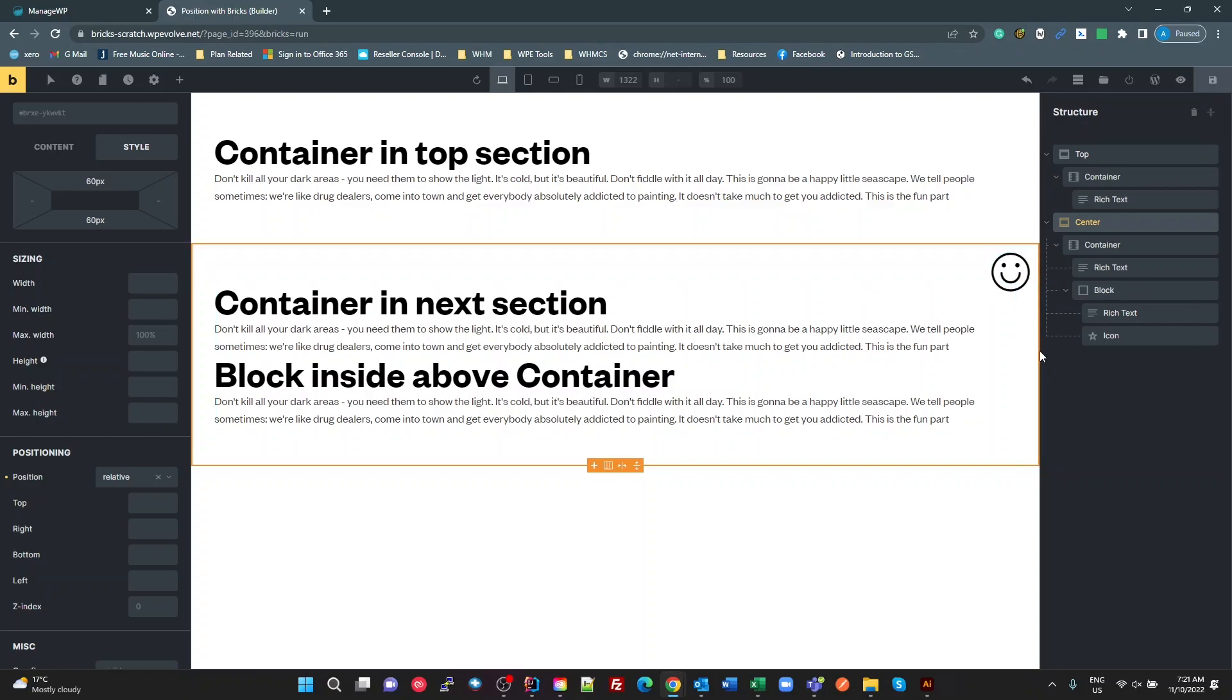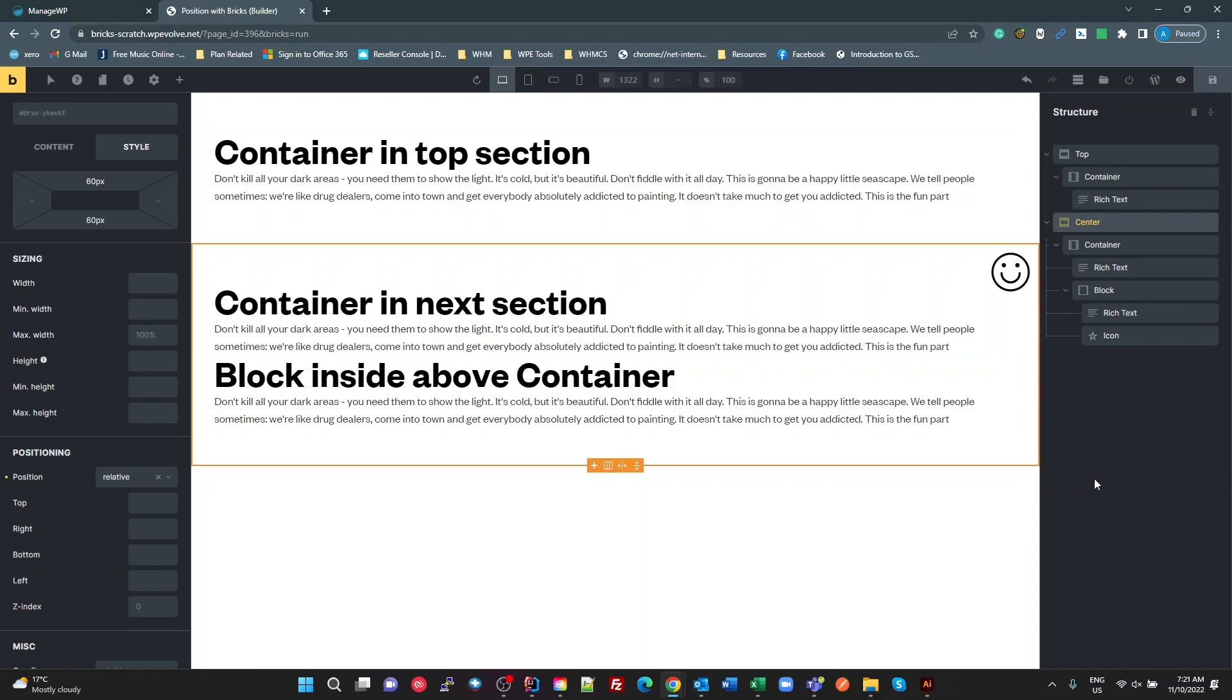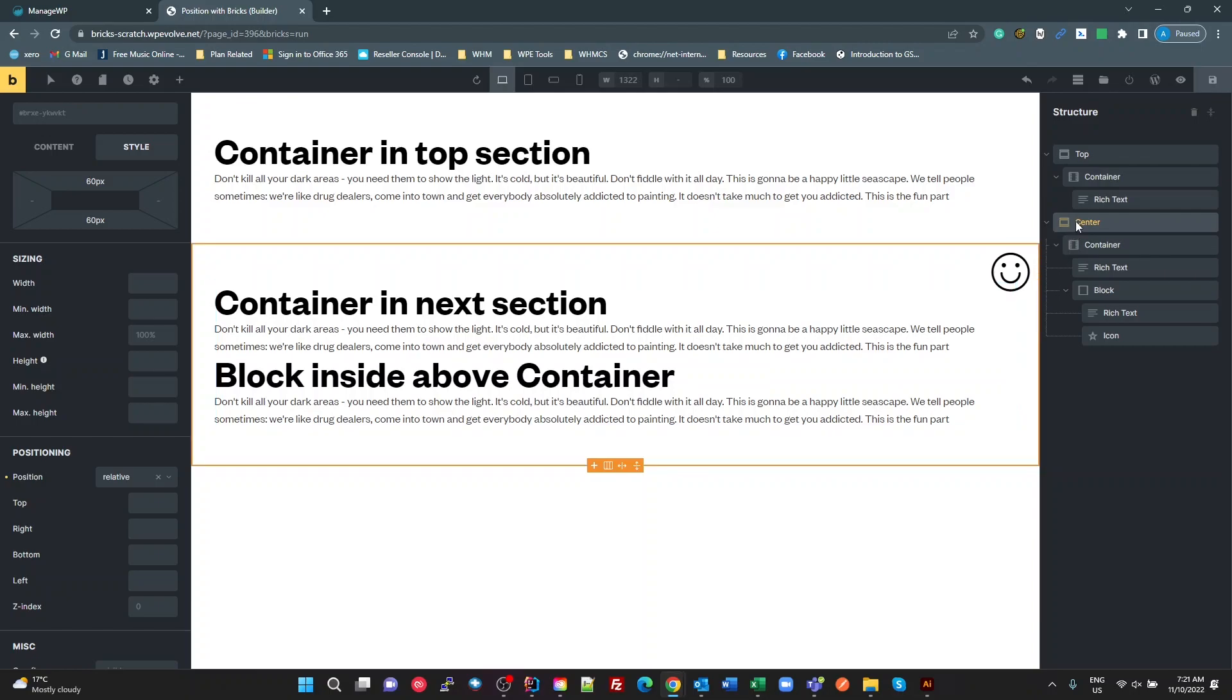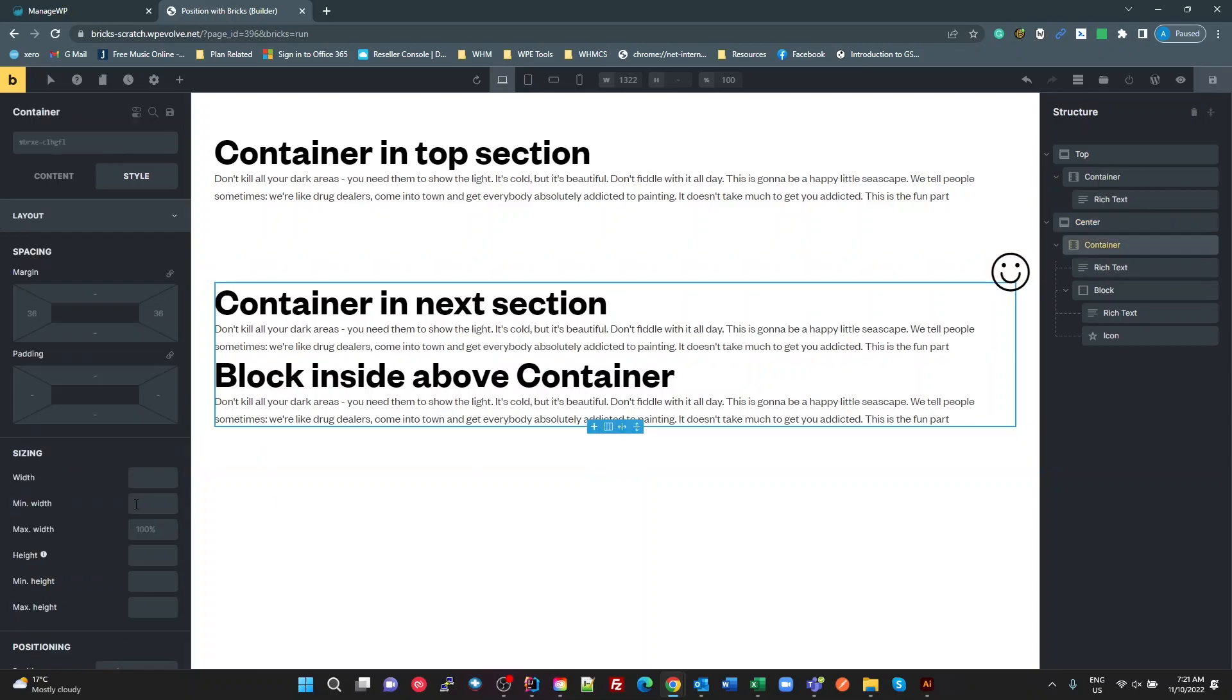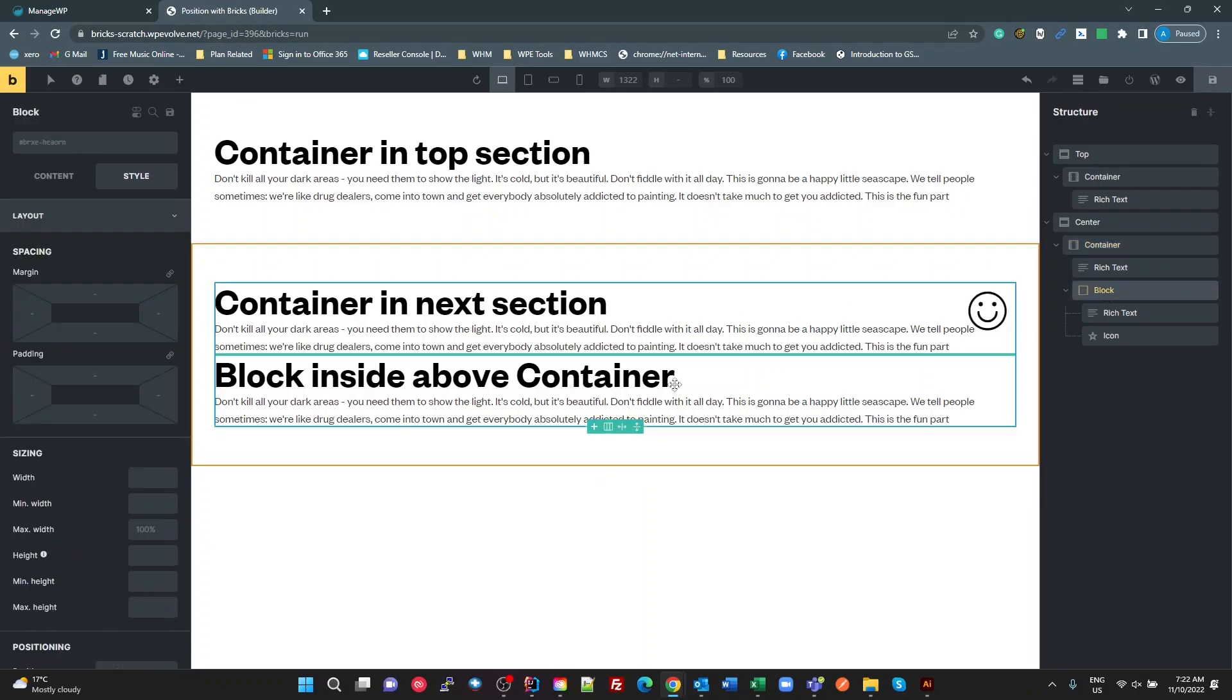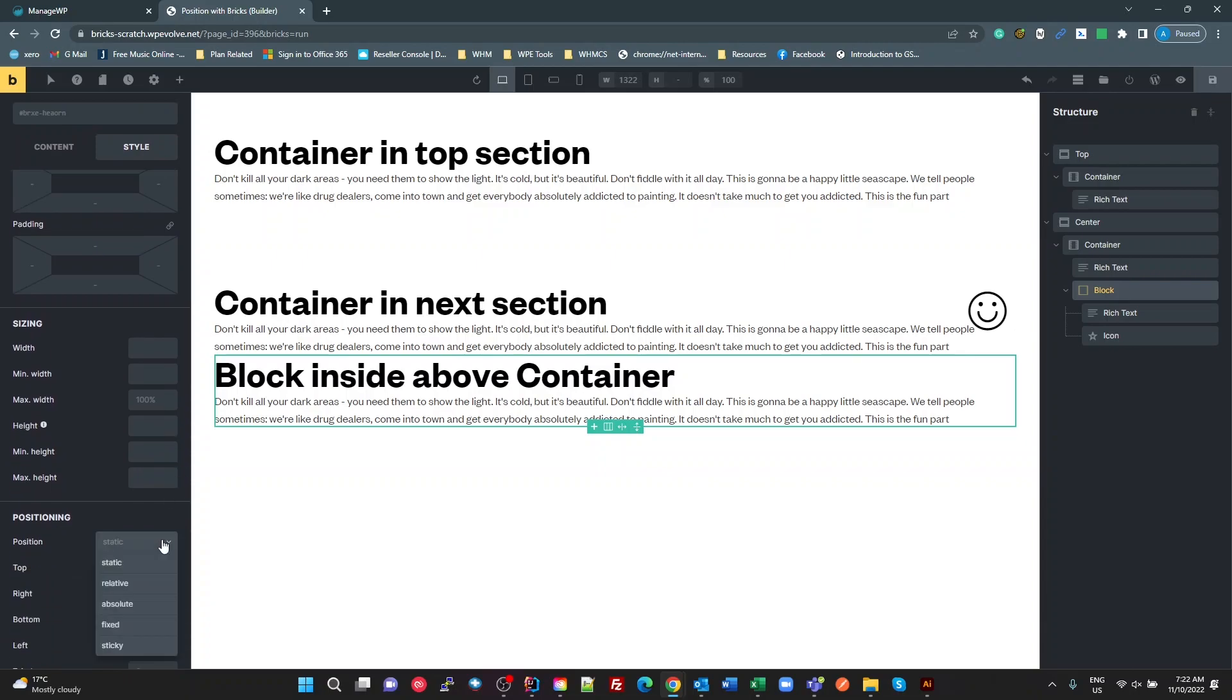So what I like about this is that within a section, you can determine what your absolute positioning is going to be relative to. If like other page builders, every one of these is set by default to relative, let's have a look at what happens with that. If that one's relative, this one's relative as well, and this one is also relative.